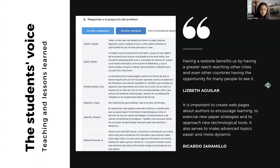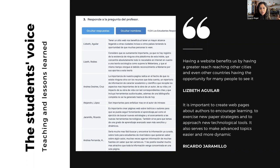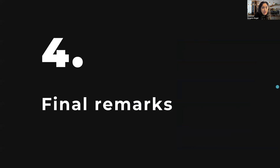In the words of students, it is important to create a web page about authors to promote learning, exercise new strategies, and approach new technological tools. It also serves to make topics with a high level of abstraction easier and more dynamic. There are different voices from them, but I don't have time to share all of them.